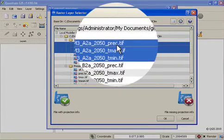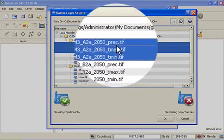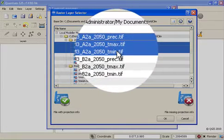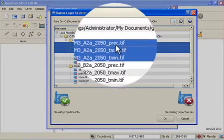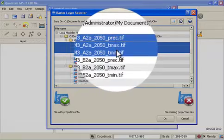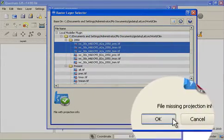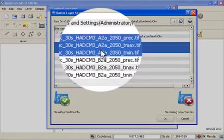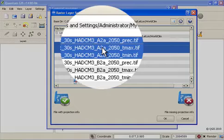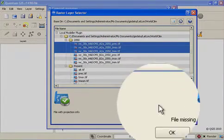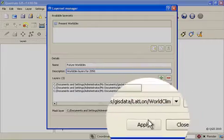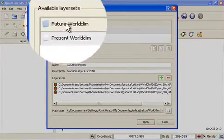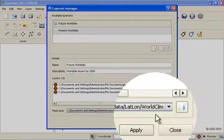You'll notice that the three layers that I'm selecting are semantically equivalent to the layers that I use from my presence data set. In other words I've got precipitation, maximum temperature and minimum temperature. It's important to bear in mind that the units used to describe these layers must be the same. So for example if your present day data is in Celsius, your future data must also be in degrees Celsius. Okay, and once again I'll click apply and you see I now have two layer sets defined.